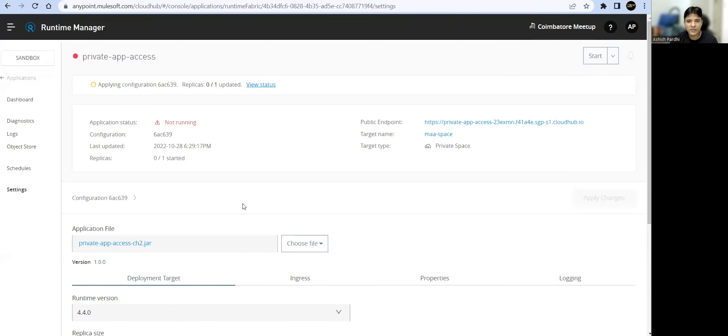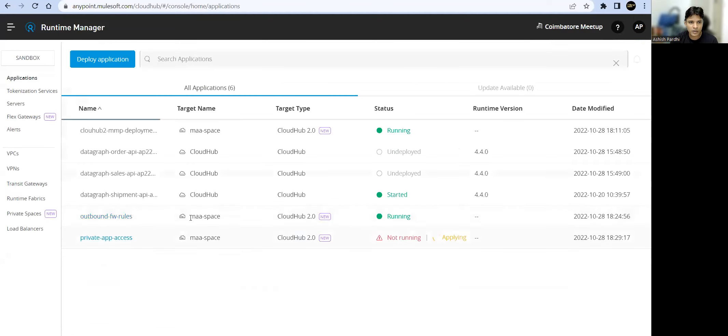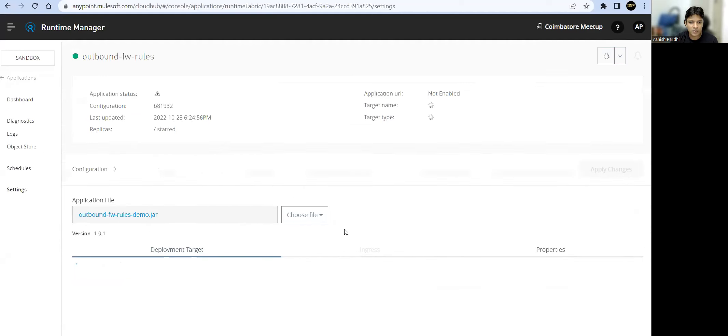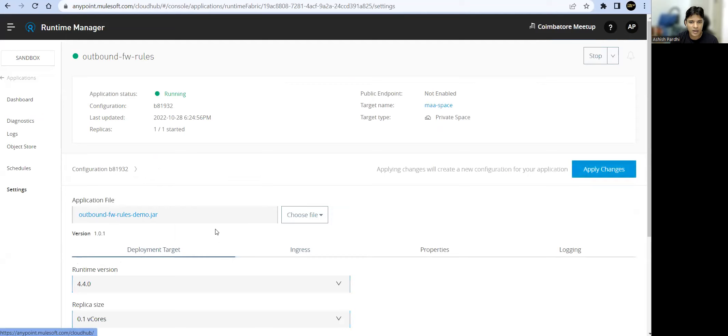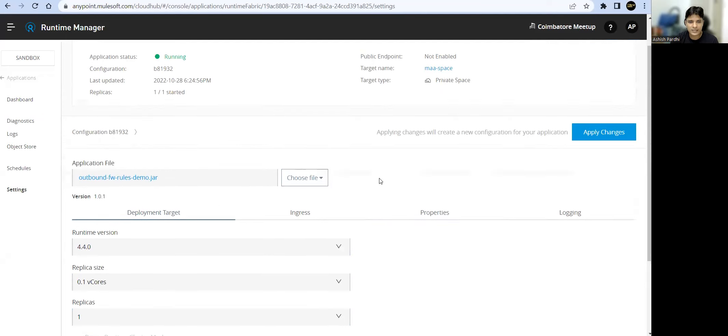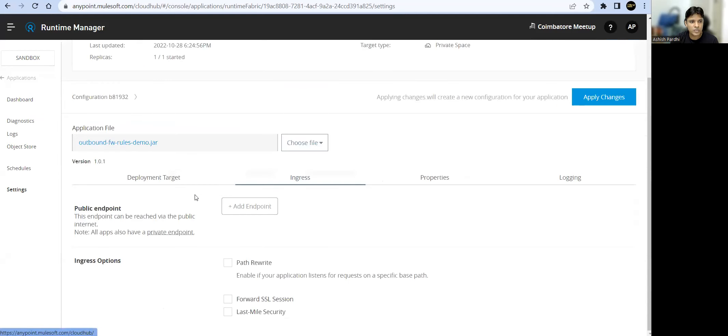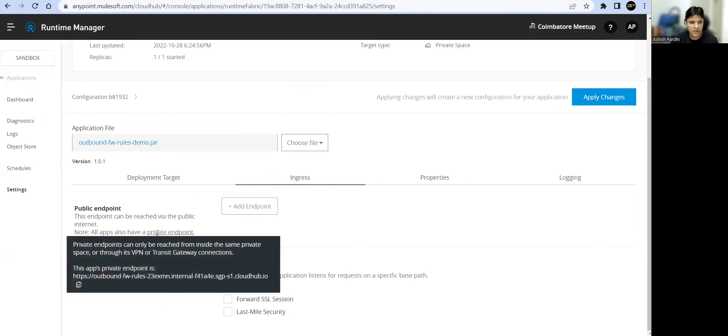Meanwhile, let me recap what we have done. We have one app deployed already. What we have done is removed the public URLs for that app. Now we wanted to have access to that app. We'll be using private endpoint. We cannot change the private endpoint.